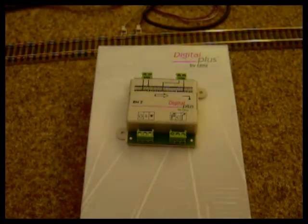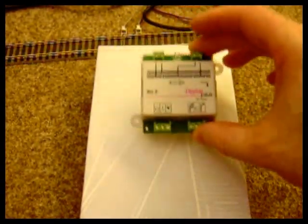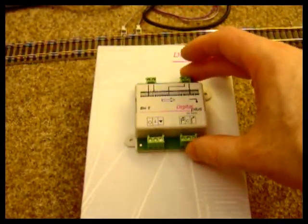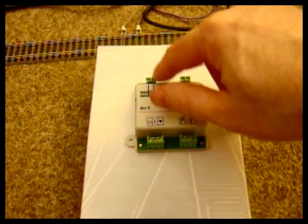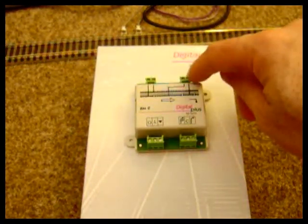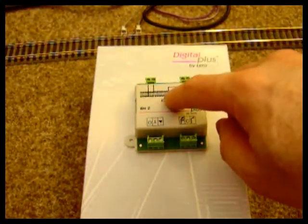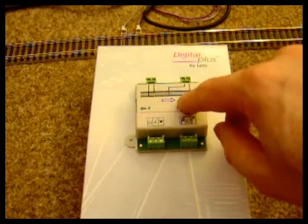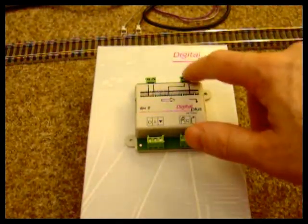In this film we're going to look at Lenz's Brake Module 2. Track power comes in here. The two monitored sections, the slowing section and the stop section, are here.